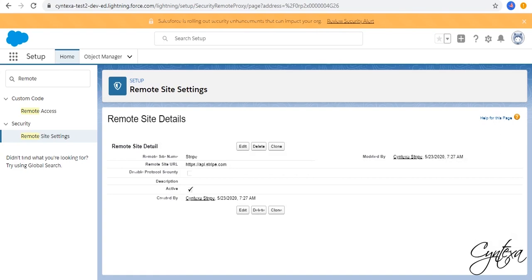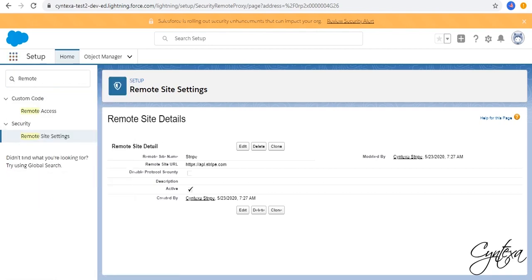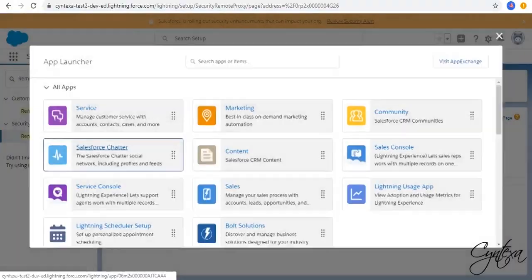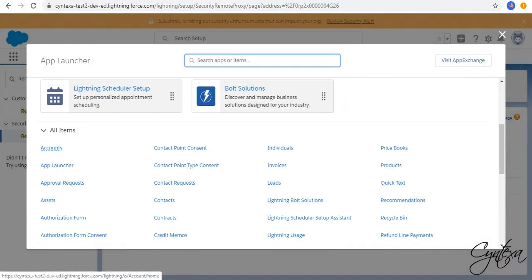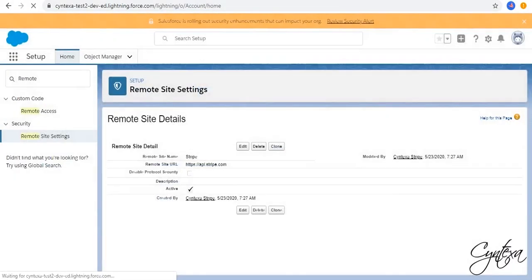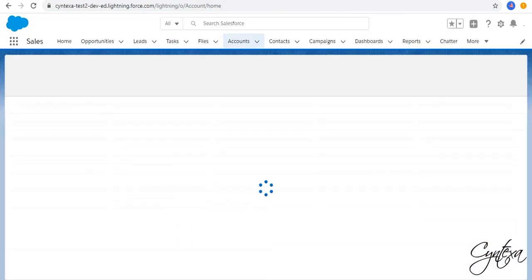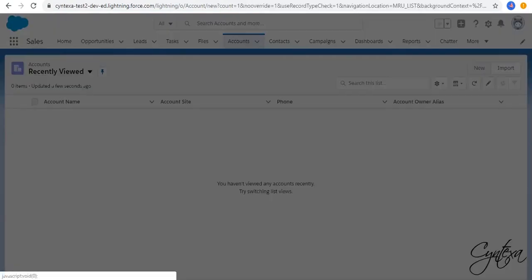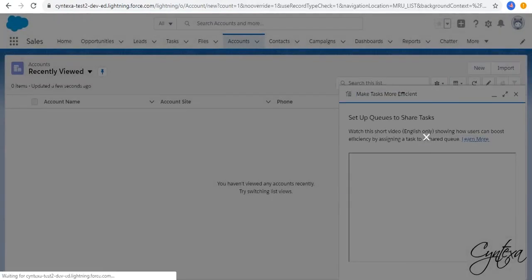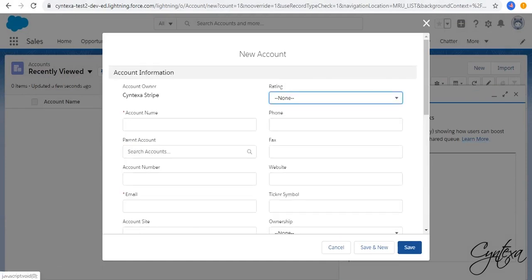Go to App Launcher. Click on View All. Accounts and Create New Account. Enter Details. And Save.